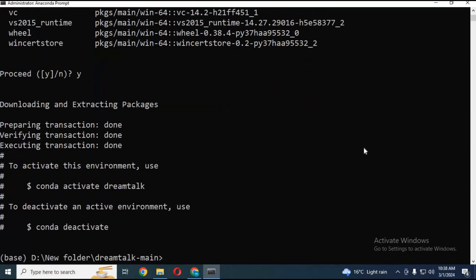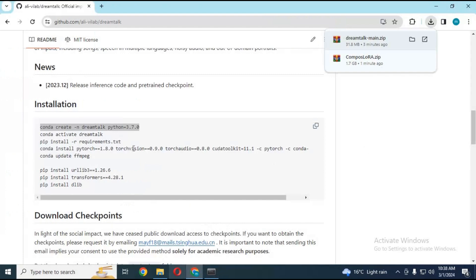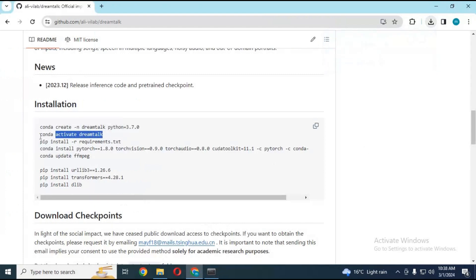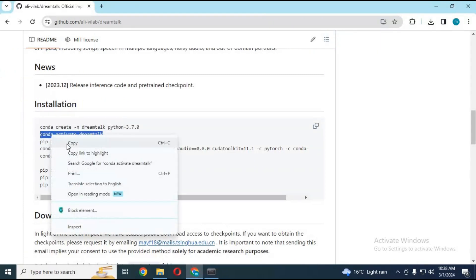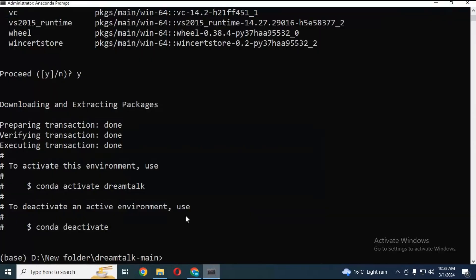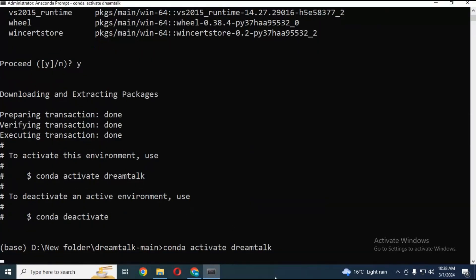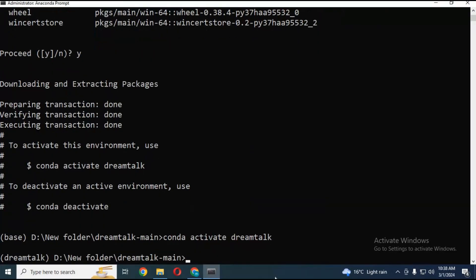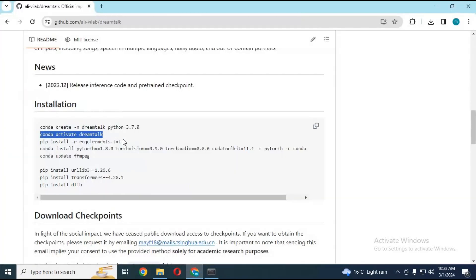After creating the environment, copy the activation code from the main page and paste it in Anaconda. After activating, run the requirements code, which you can also copy from the main page.